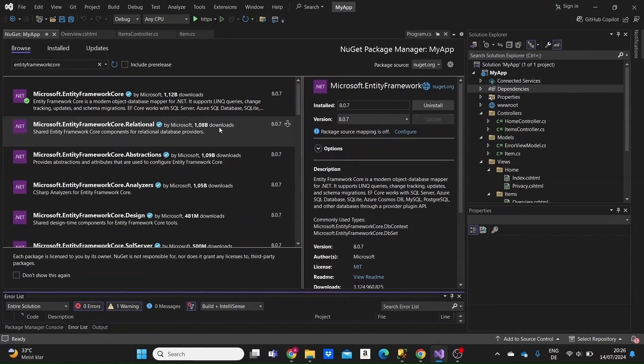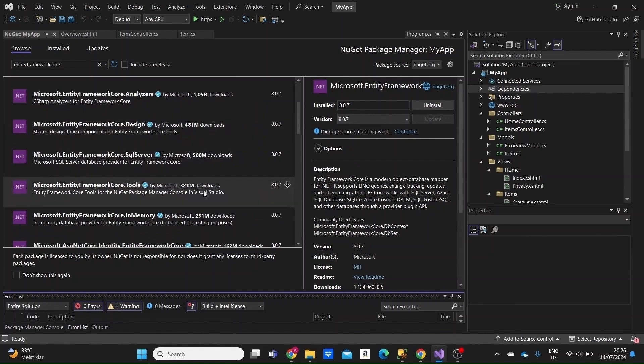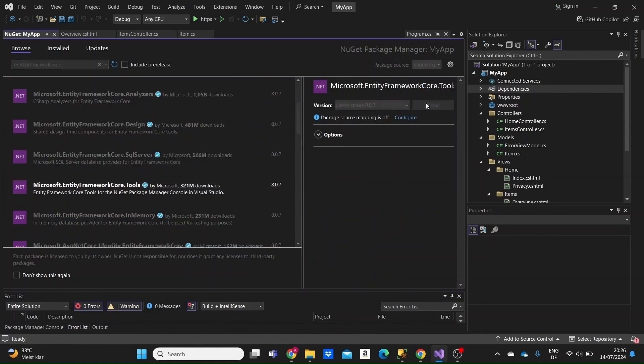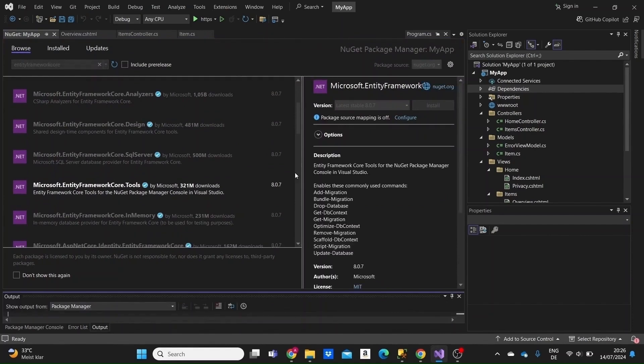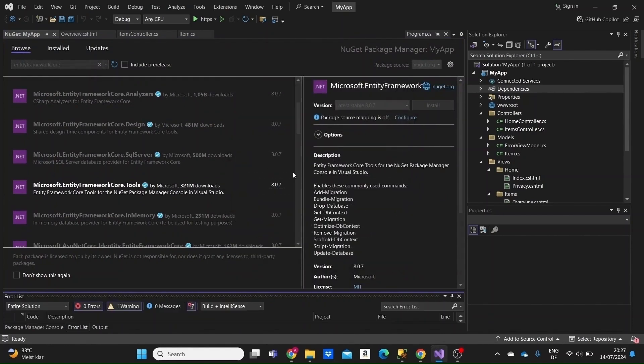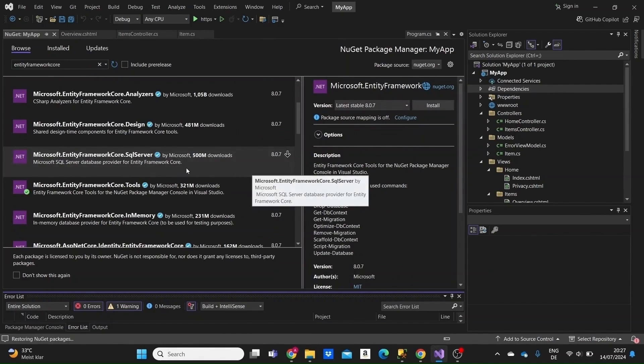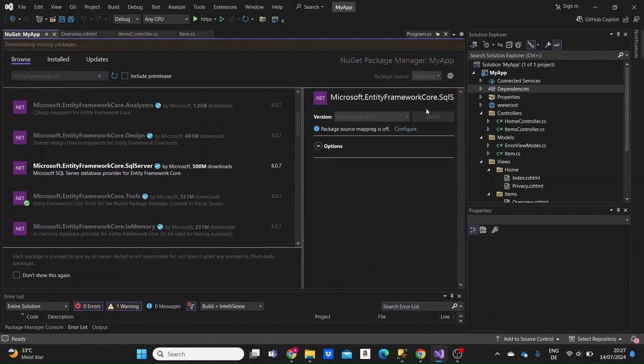Next we need the Microsoft Entity Framework Core tools. Click on install as well. And then Microsoft.EntityFrameworkCore.SqlServer, since we are connecting a project with a SQL Server database. Click on it and install.